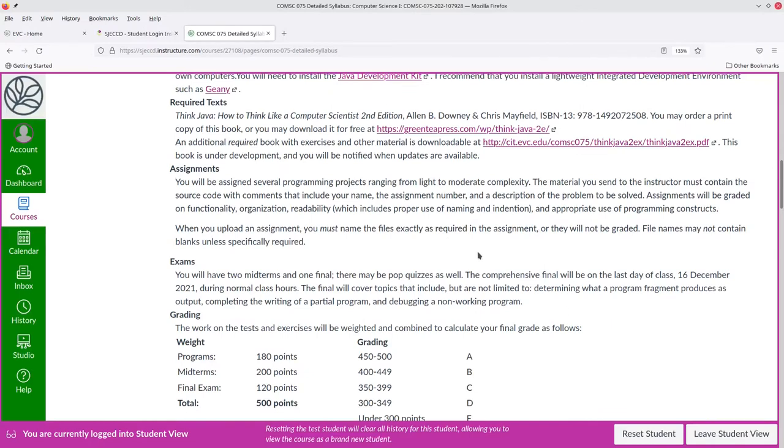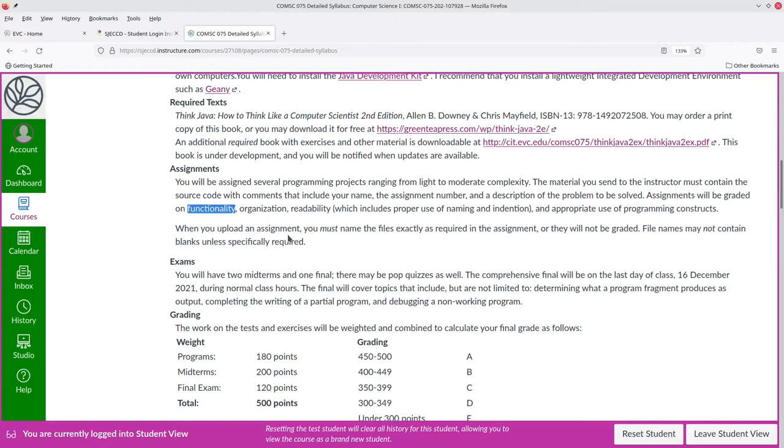Most of the lab work will involve programming of projects that range from light to moderate complexity. They'll be graded on functionality. Does the program work? After all, if a program doesn't work, nothing else matters. There are different degrees of not working, ranging from minor errors to catastrophic failure, and grading will range accordingly.